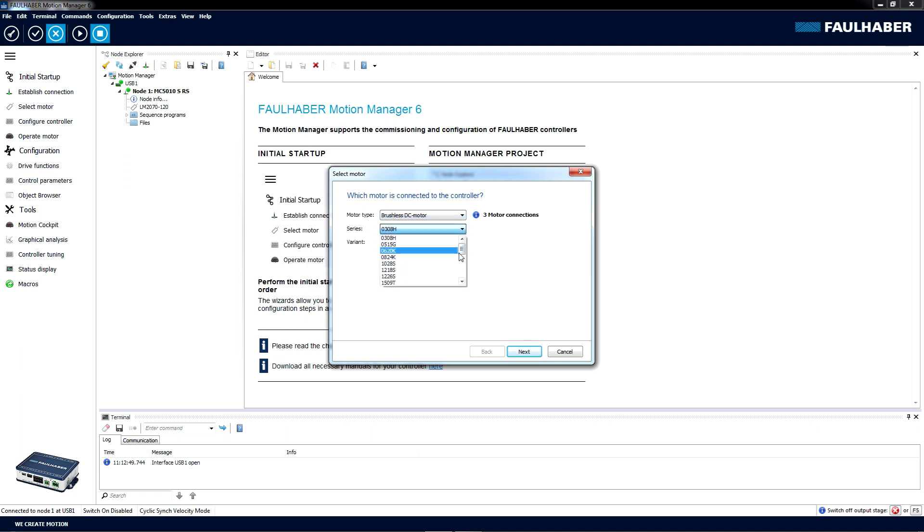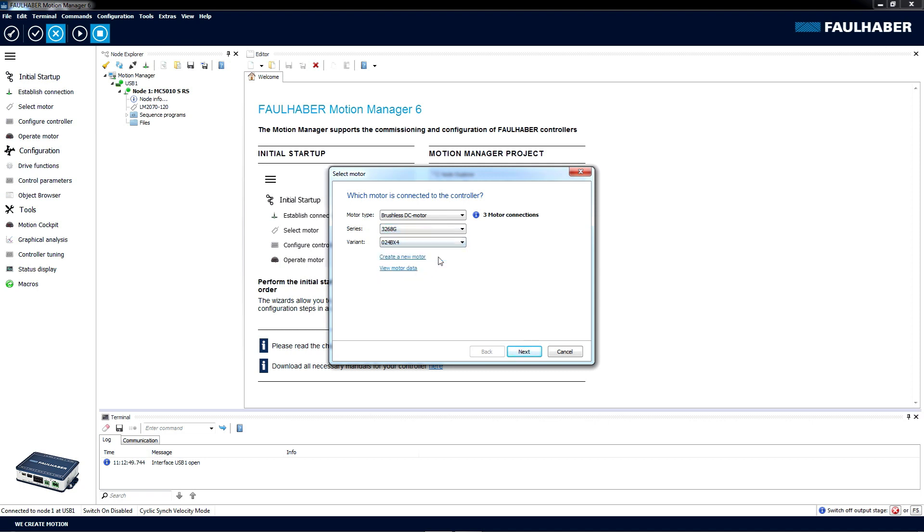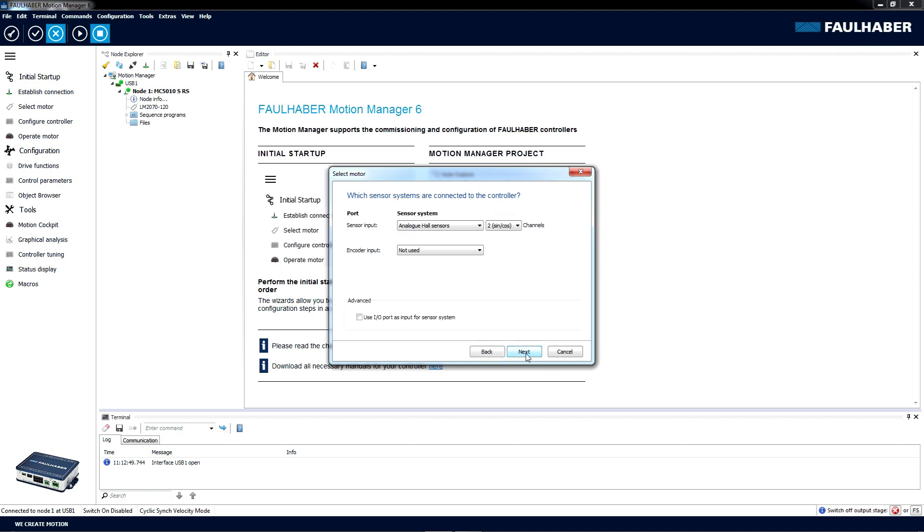It's the type 3268. To find it a bit down in the list and select the type. Once ready, we click on Next. In this dialog, we are selecting what sensor systems our motor has. In this example, it has a three-channel Hall sensor but no optical encoder.